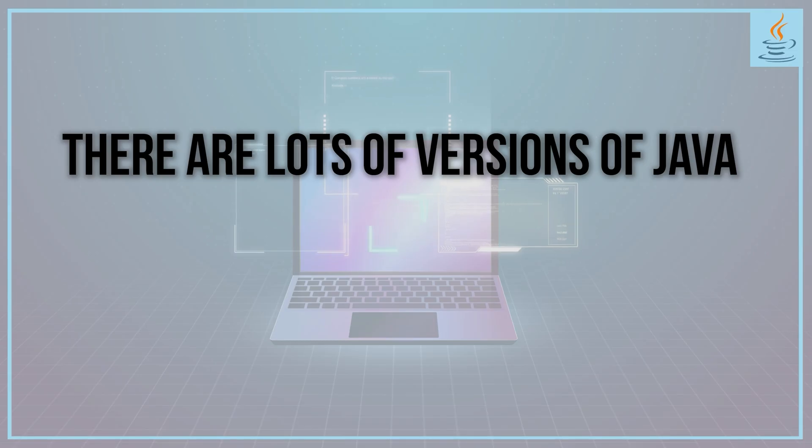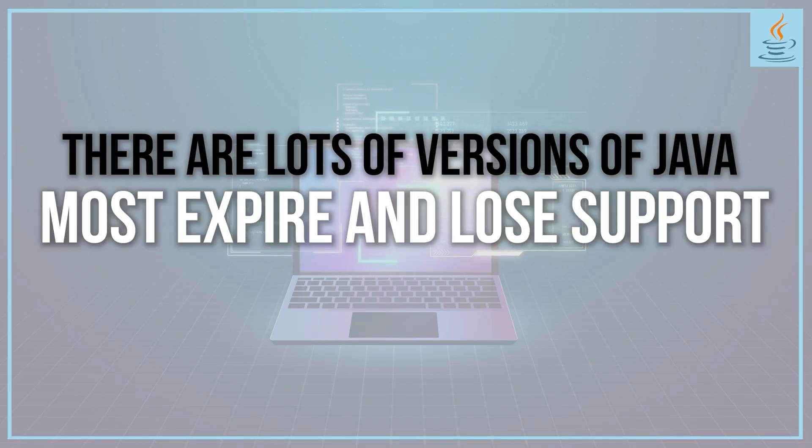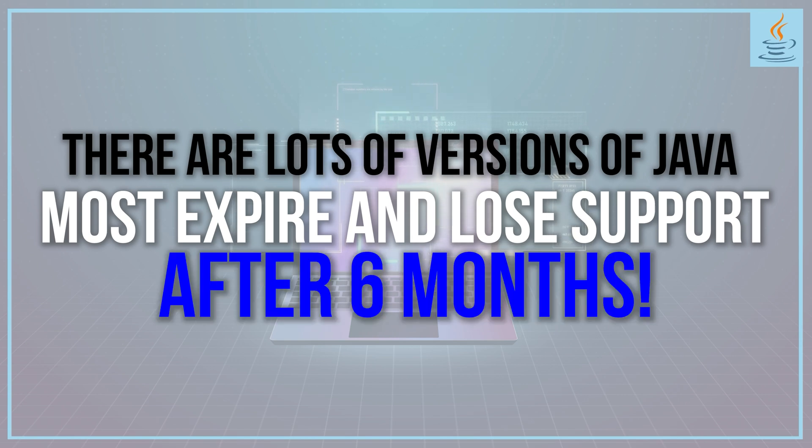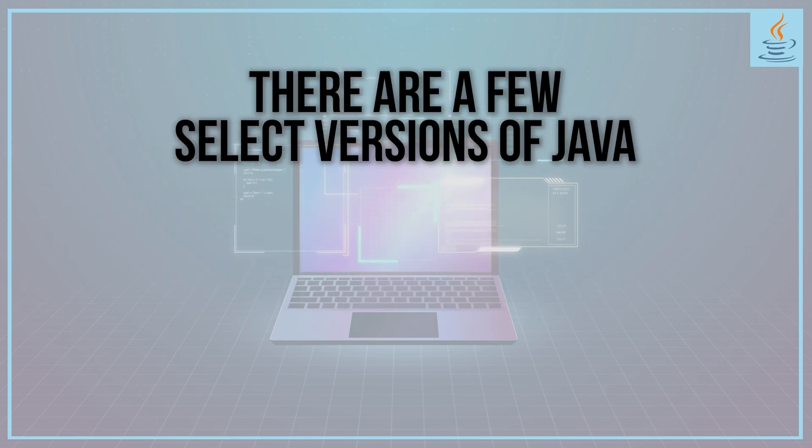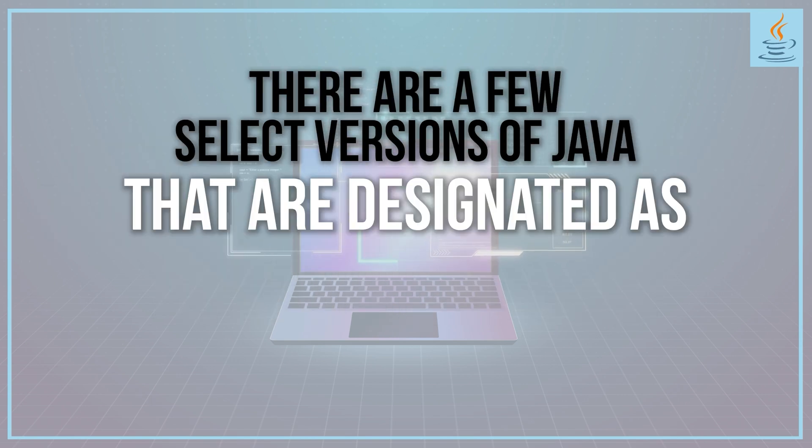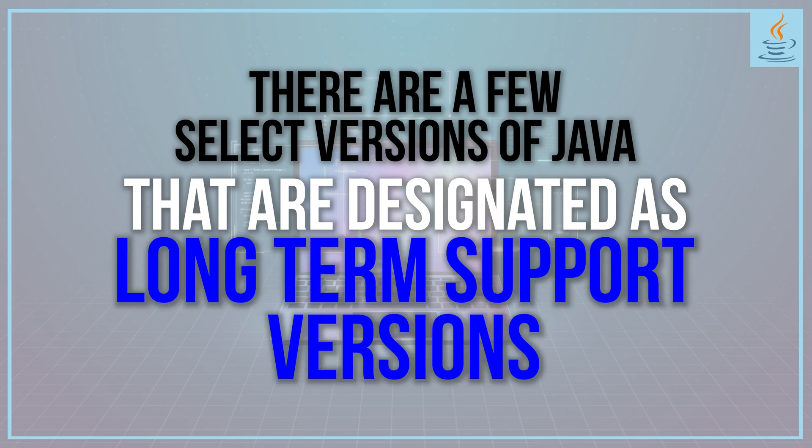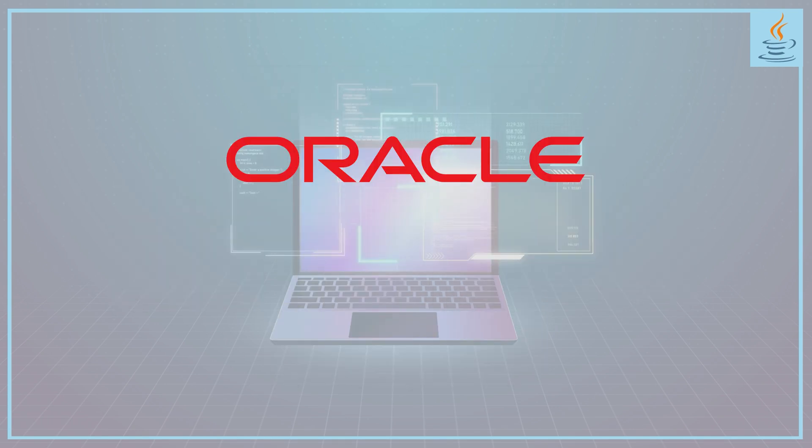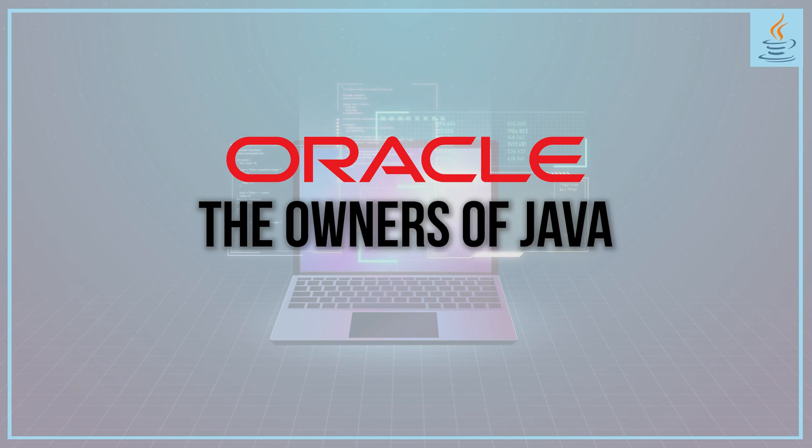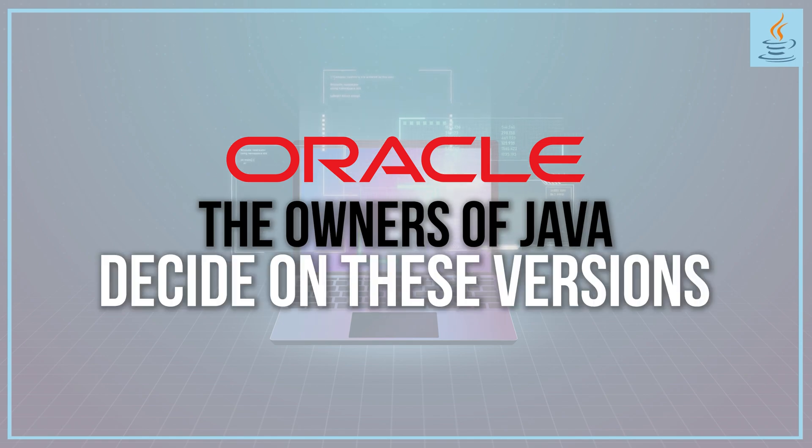There are lots of versions of Java, and most expire and lose support after six months. There are a few select versions designated as long-term support versions, or LTS. Oracle, the owners of Java, decides on these versions.